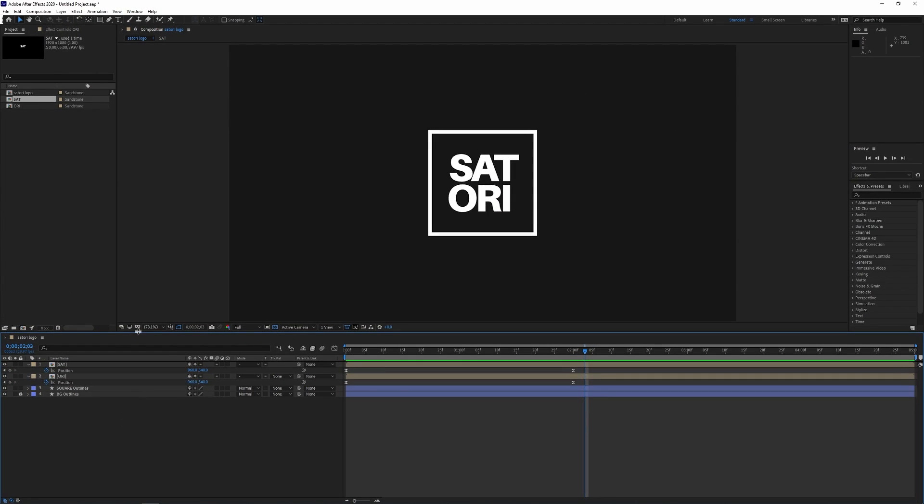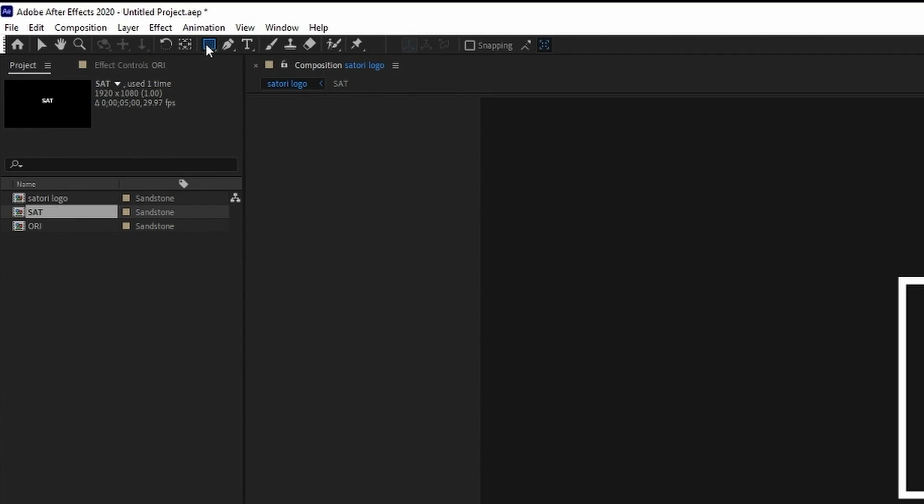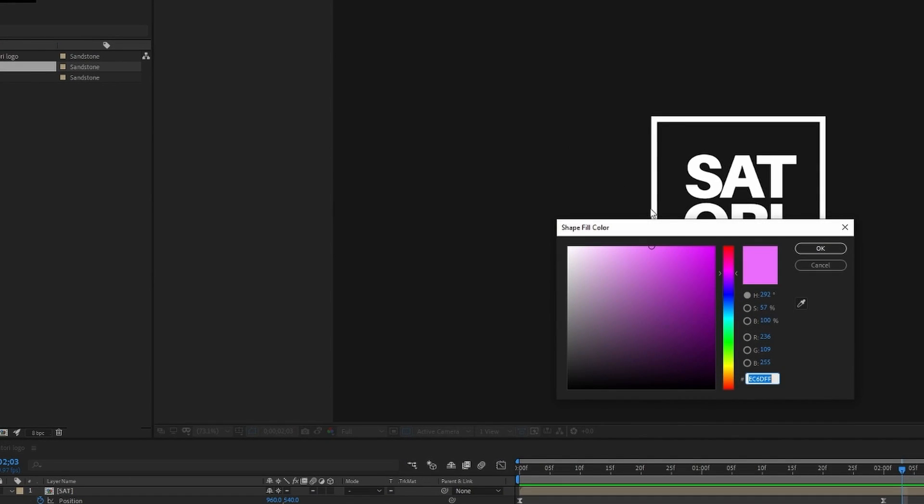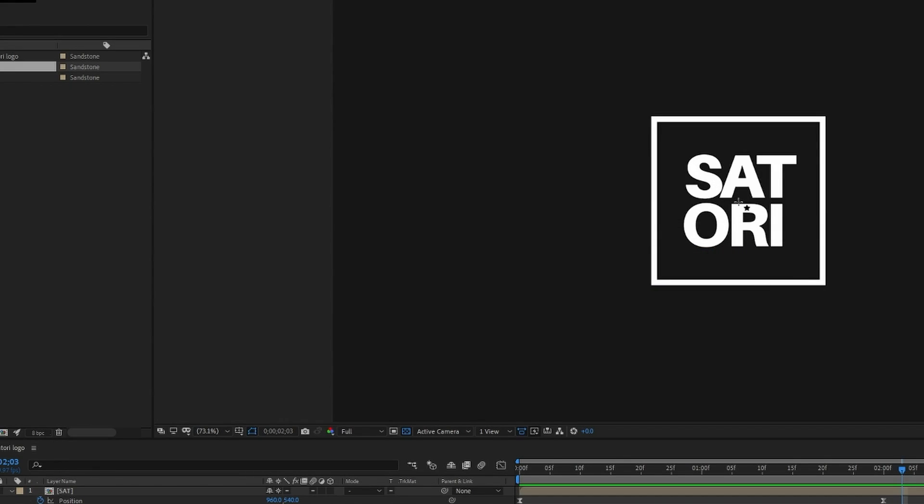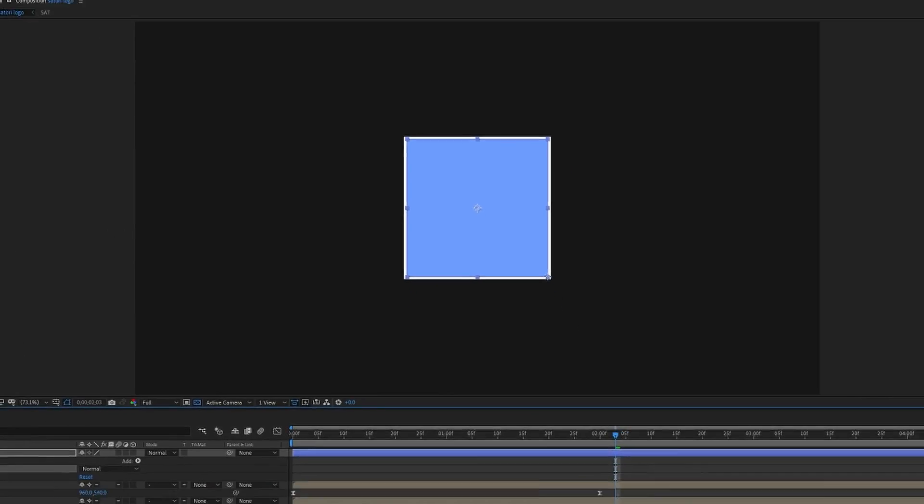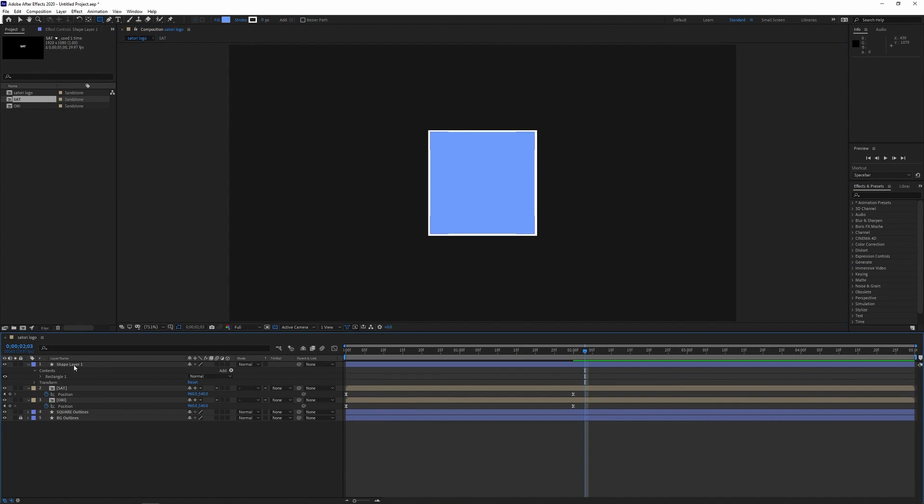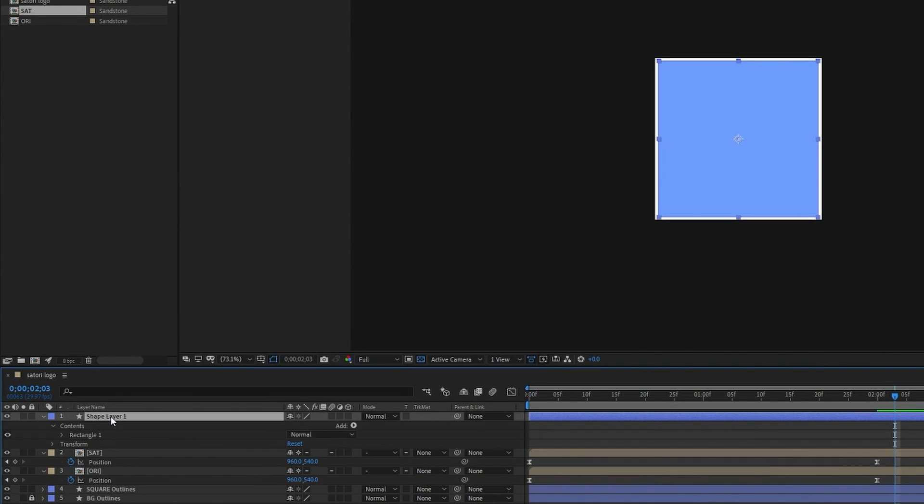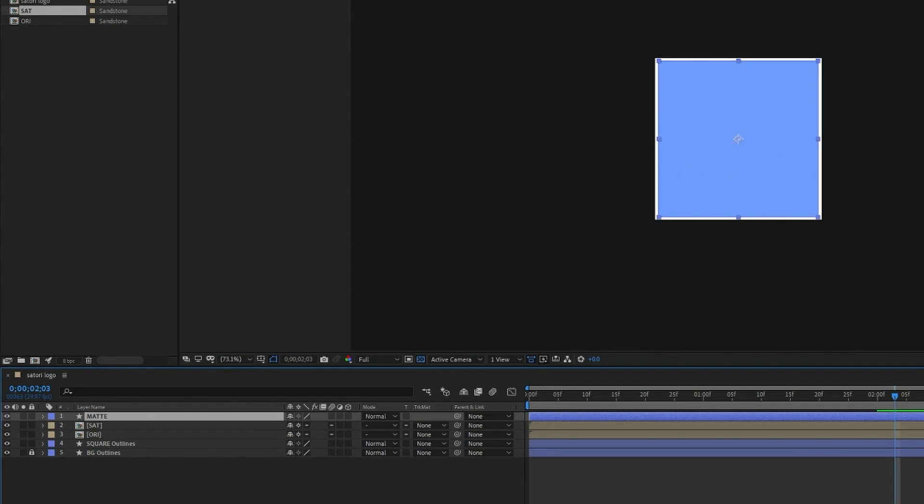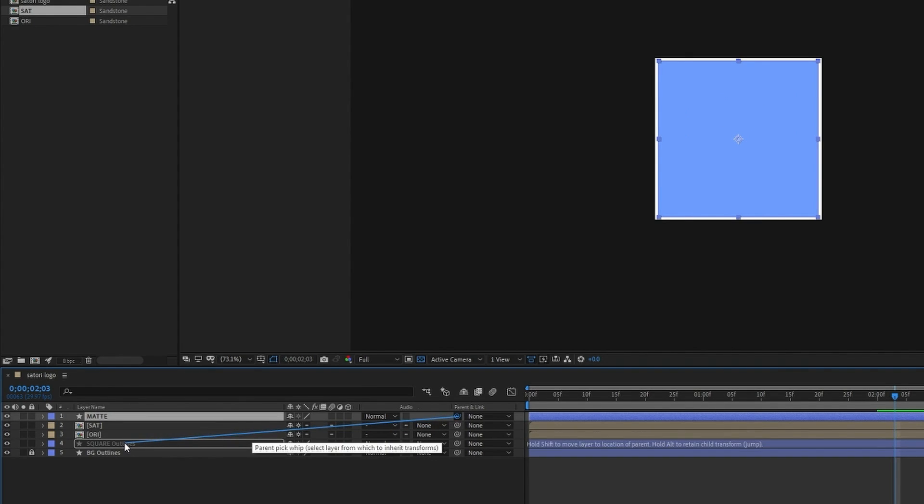We're now going to create a matte for the SAT and the ORI text. So you need to make any color rectangle you want and drag it over the stroked rectangle. We don't want it any larger or any smaller than the stroked rectangle. And then we're going to name this matte, and I'm going to pick whip it to the original rectangle outline and then as you can see when I move things they are in unison.